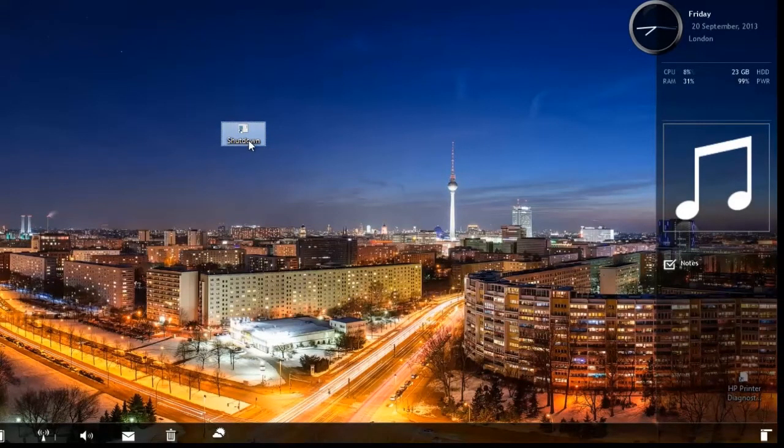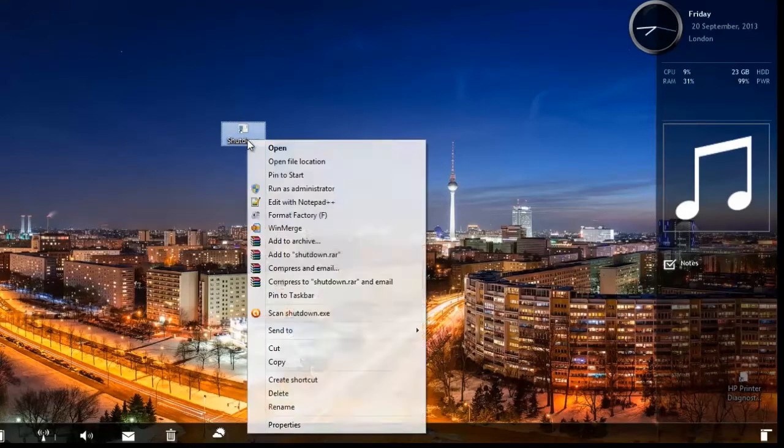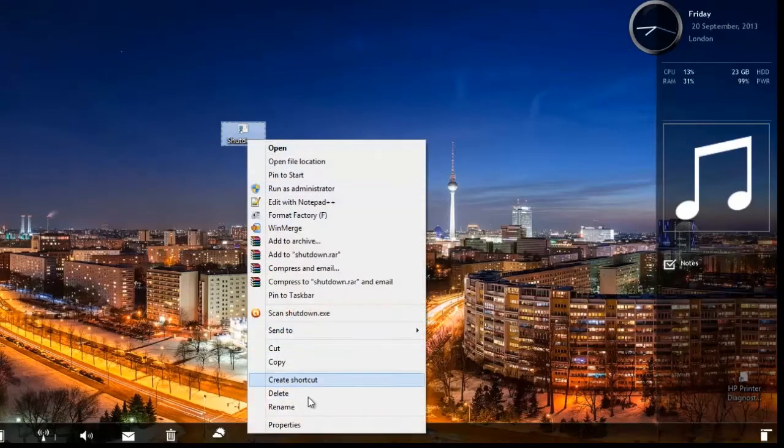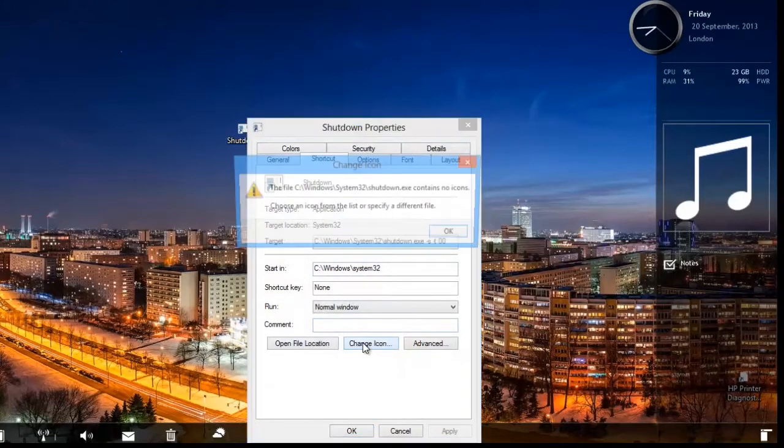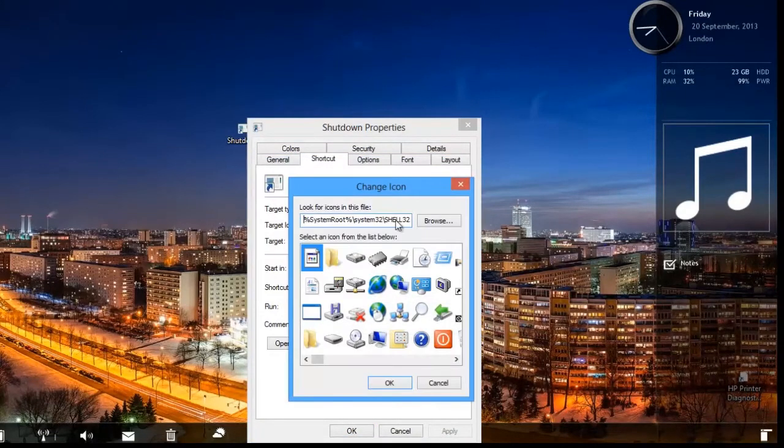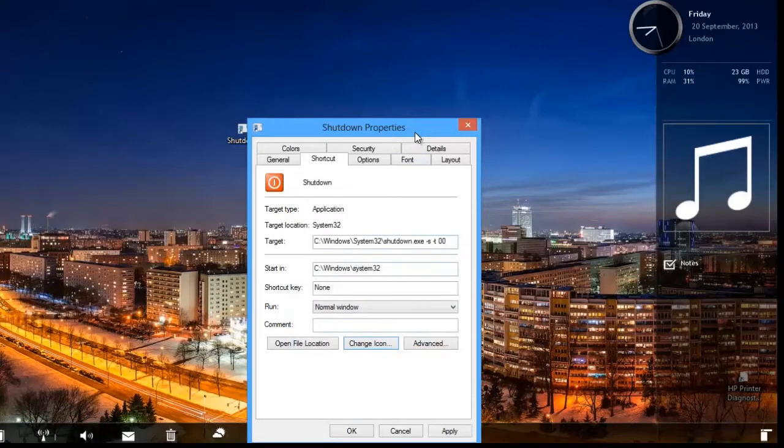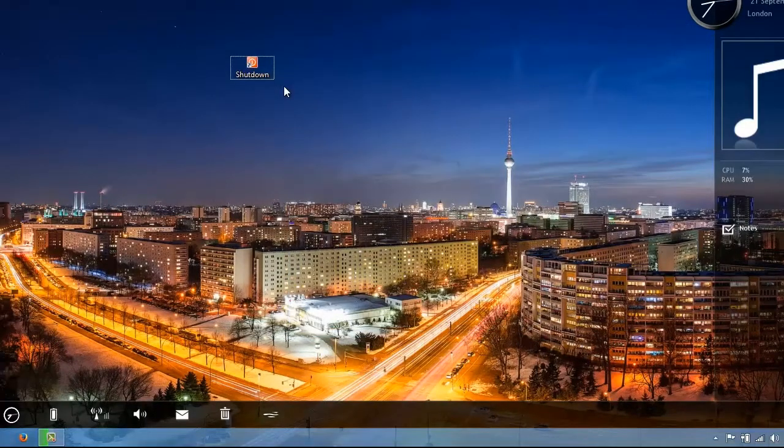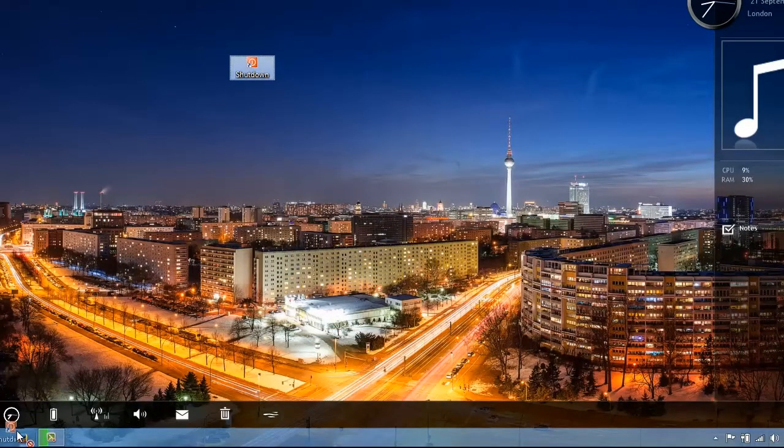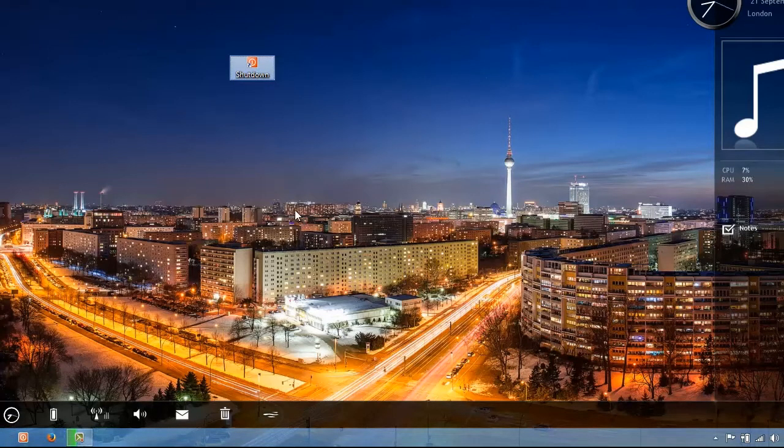Now if you want, you can change the icon of the shortcut. Right click on the shortcut and go to Properties and click on Change Icon button. Choose whichever icon you like and press OK. Also if you want, you can pin the shortcut to the taskbar by dragging it on the taskbar and make it work as a shutdown button.